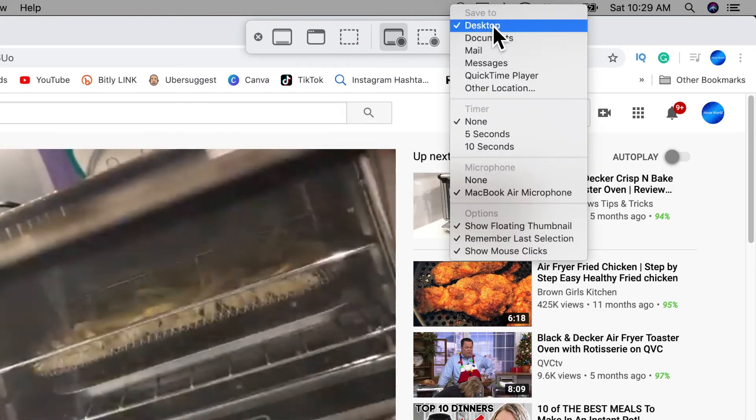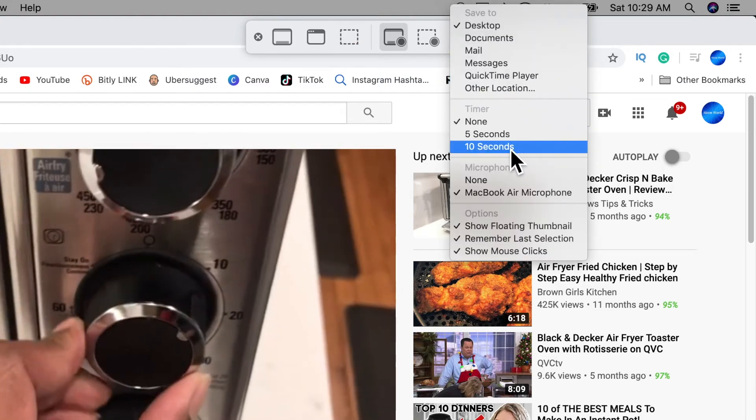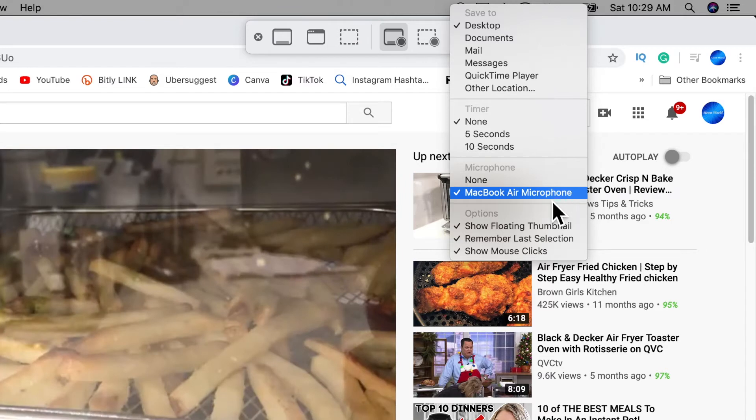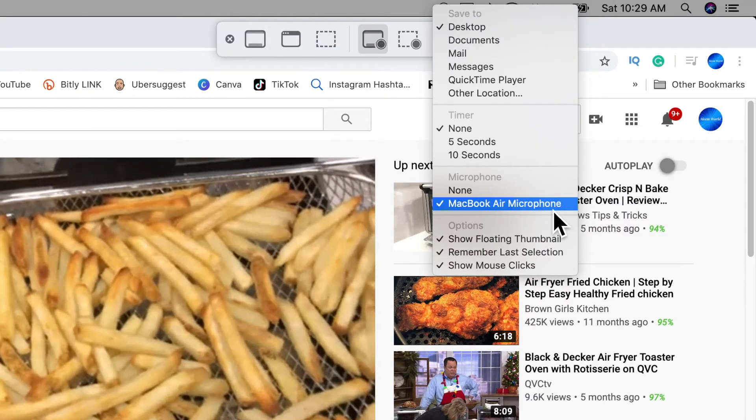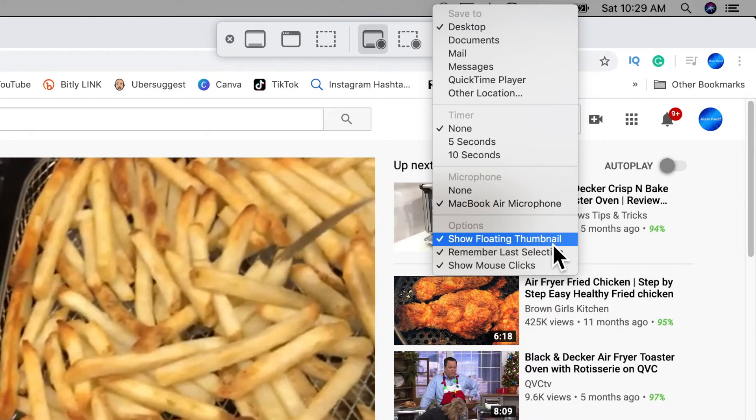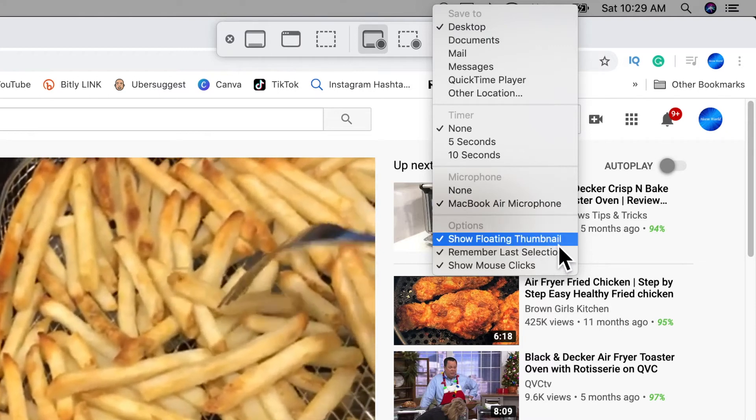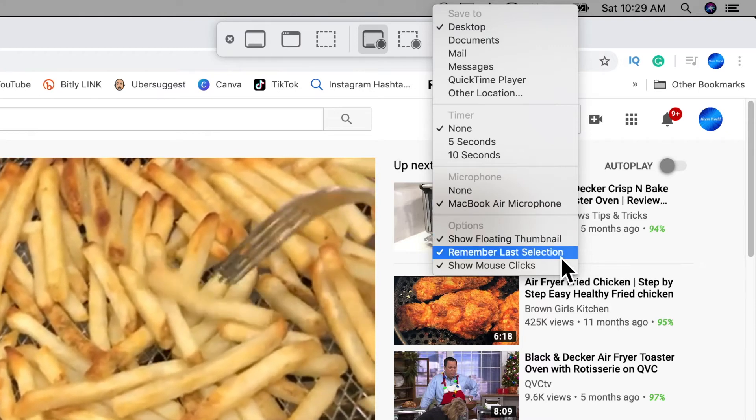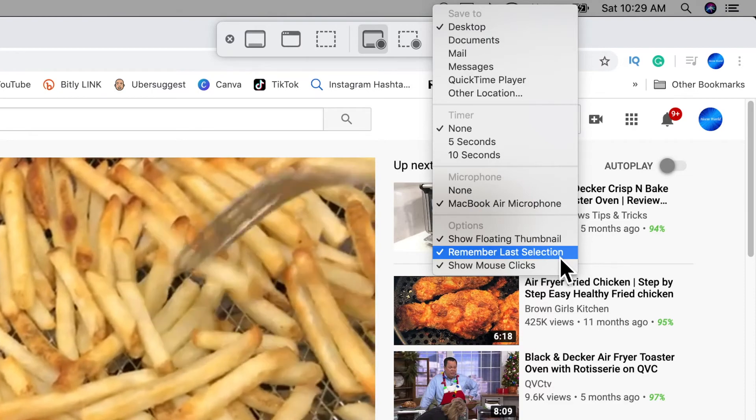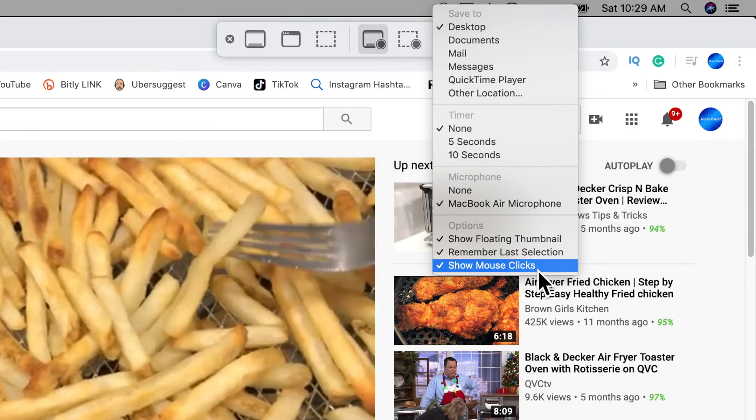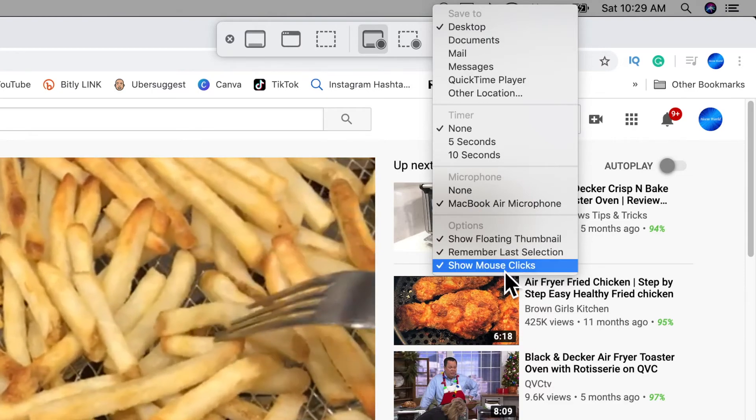Click on the options dropdown and you can choose where to save it, whether you want a timer. And here is where your microphone will show your built-in or your external. And additional options are whether you want to show a floating thumbnail. And that's just a thumbnail at the end of the video. Once you've clicked stop and remember your last selection. And also the mouse clicks similar to what QuickTime has.